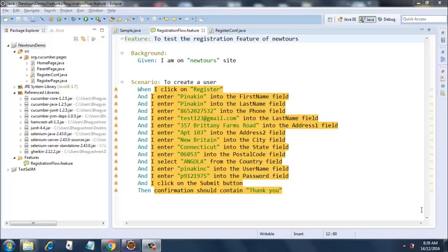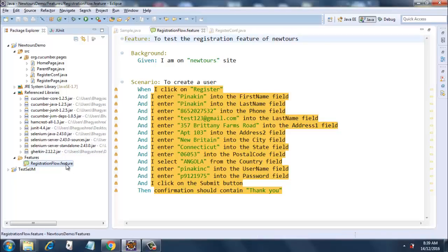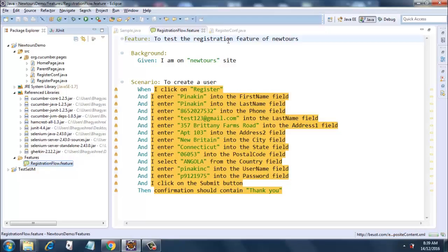I have put a RegistrationFlow.feature over here. So let's see what goes into the RegistrationFlow.feature. The first step is to add a 'feature' colon. This is a mandatory syntax because every feature file should have a feature keyword.